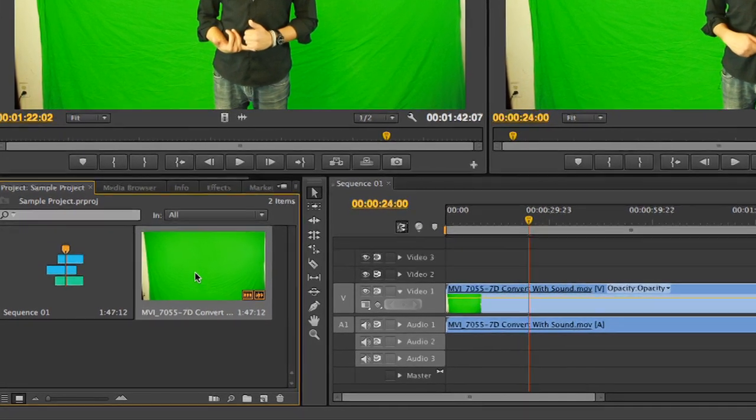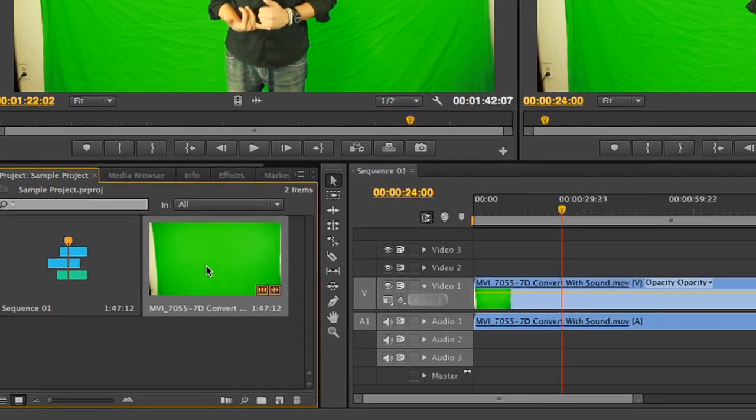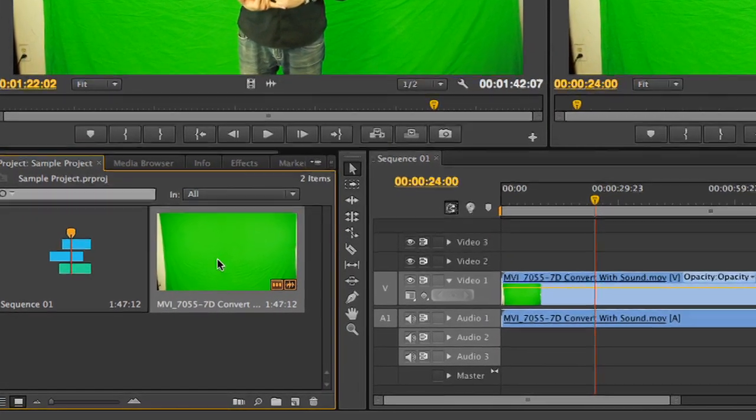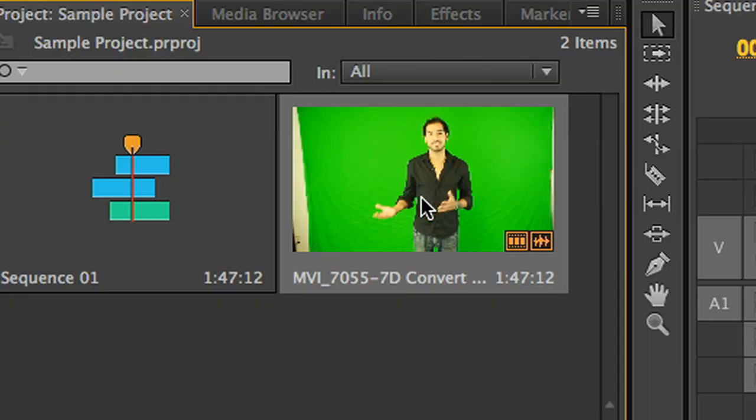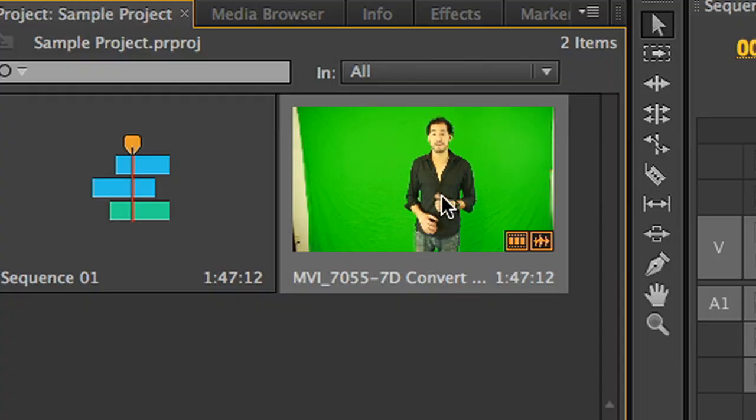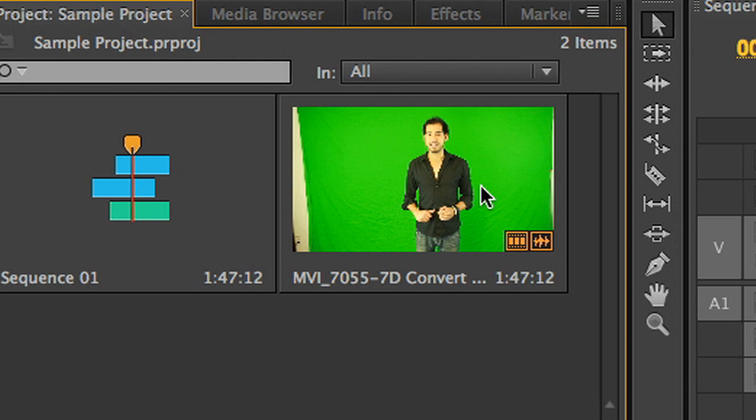Each clip that appears in the program window will now appear as an interactive 16x9 thumbnail. When you move your mouse over a frame, you'll be able to hover scrub, which allows you to get a quick preview and idea of what the media is that you're working with.